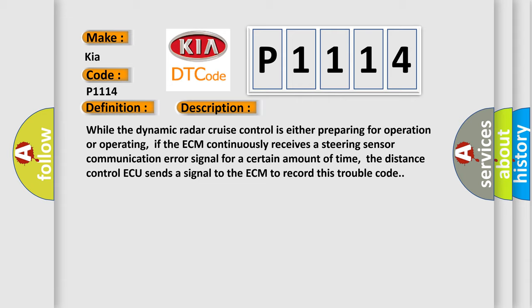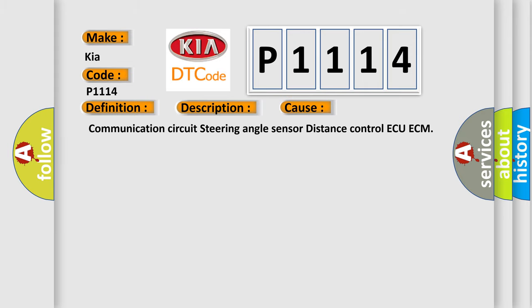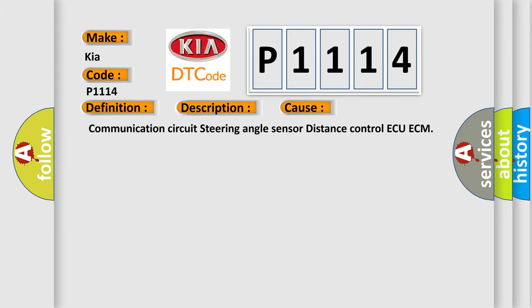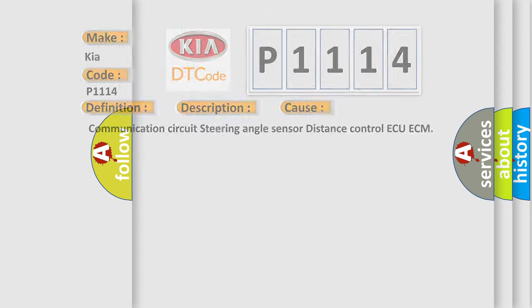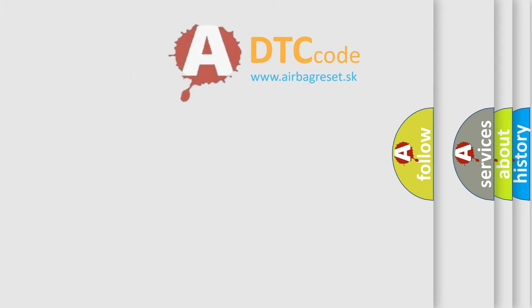This diagnostic error occurs most often in these cases: Communication circuit steering angle sensor distance control ECU ECM. The airbag reset website aims to provide information in 52 languages.